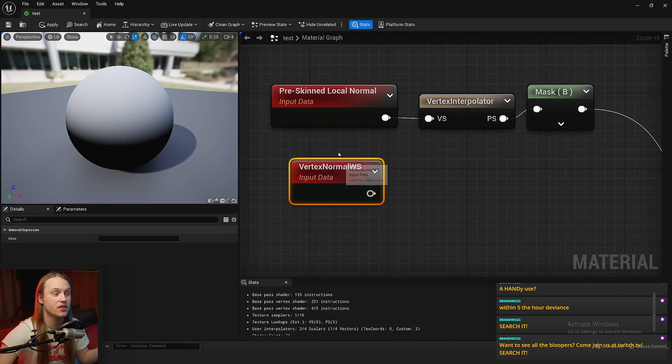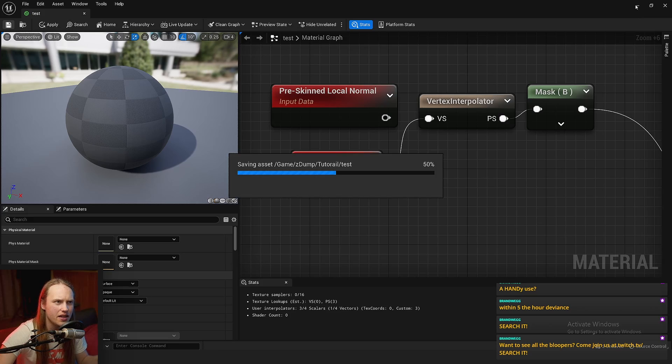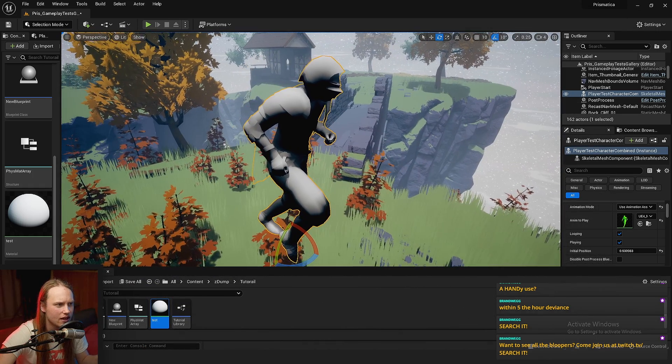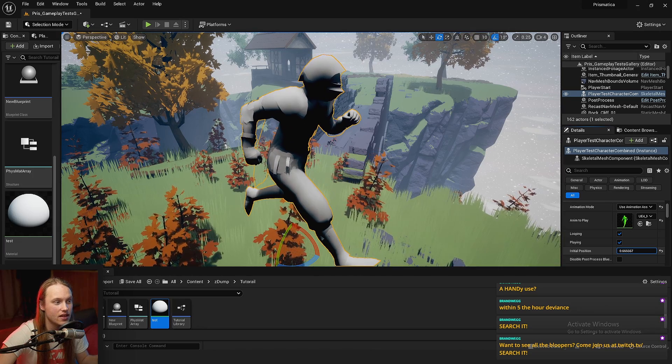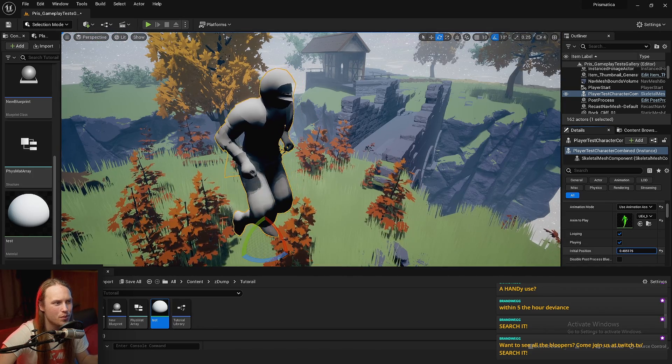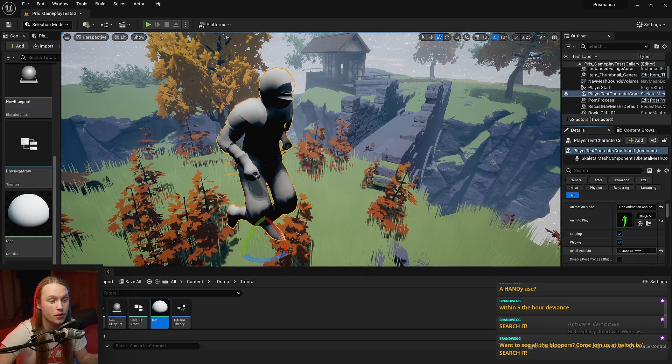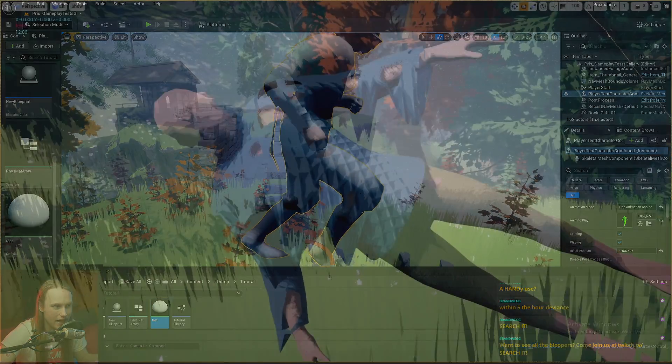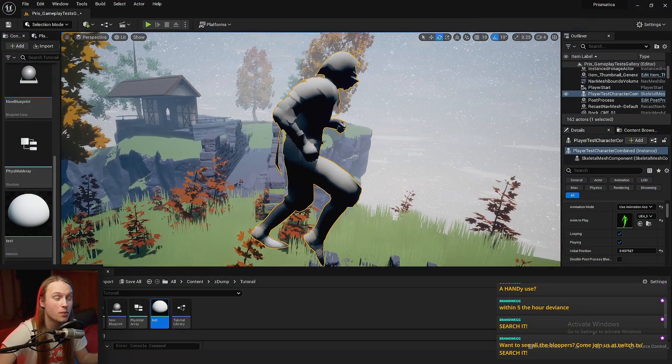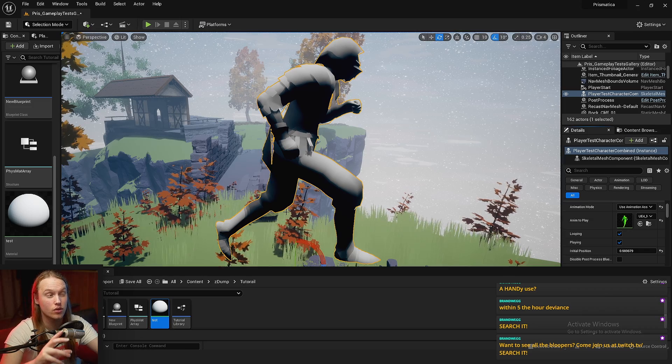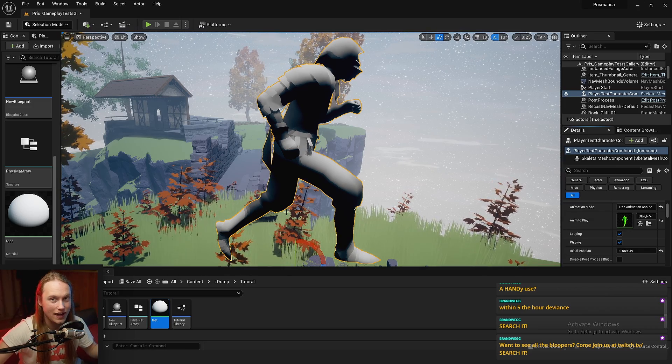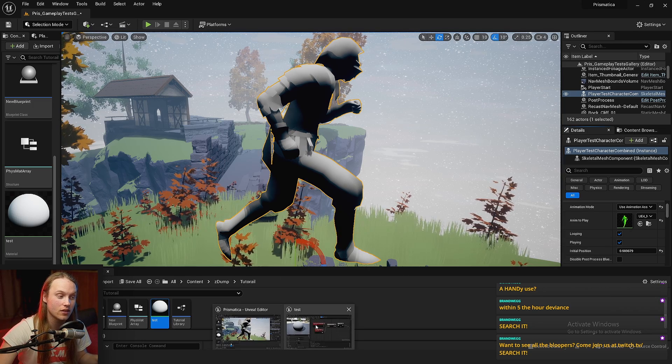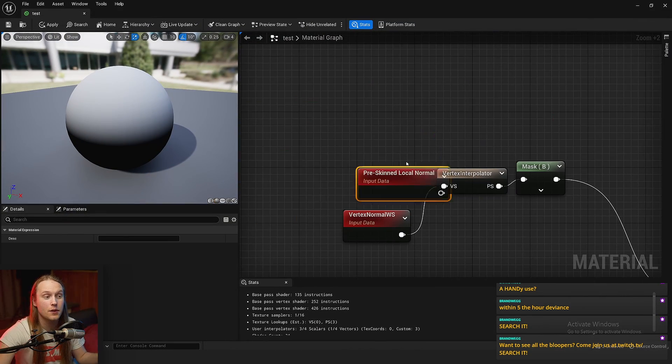Now, if we were just using the vertex normal in world space, then you'll see that the mask kind of moves around as the character does. Now, this obviously can be useful in some situations. Like, for example, if we wanted the clothing of the character to like droop downwards if it was wet or something, we'd want to be doing that in world space. But for something that's supposed to look like it's painted onto the character and not kind of moving around as they do, then the pre-skinned vertex normal is the way to go.